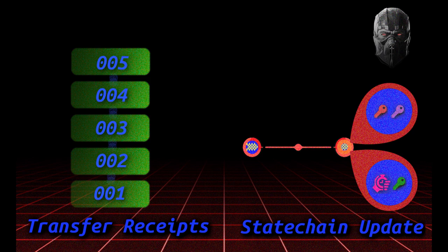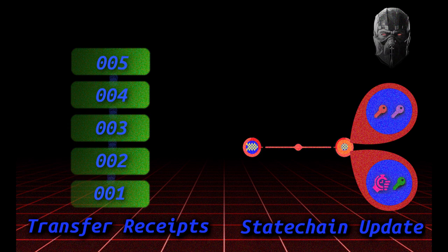What this does is it allows you to hand over the transitory key - like actually give that key to somebody - have the federation sign a receipt of this transfer and create a new state chain transaction where the time lock refund goes to this new person instead of the previous owner.